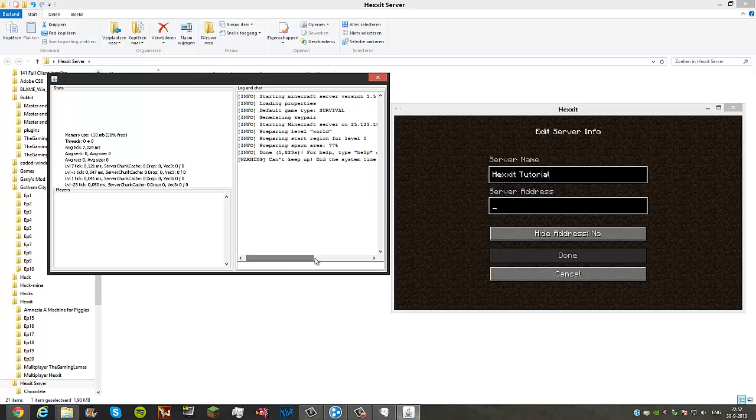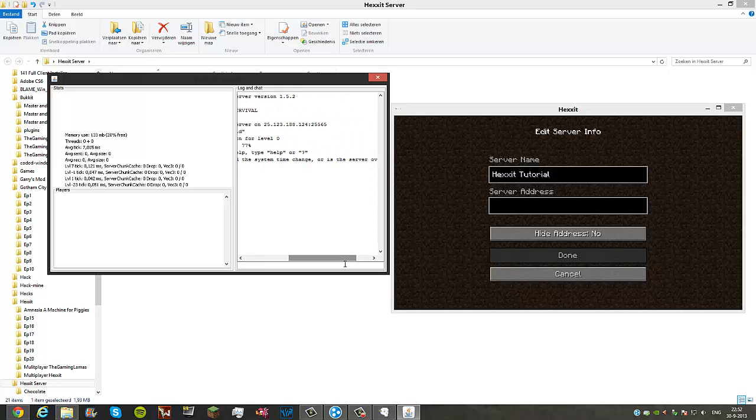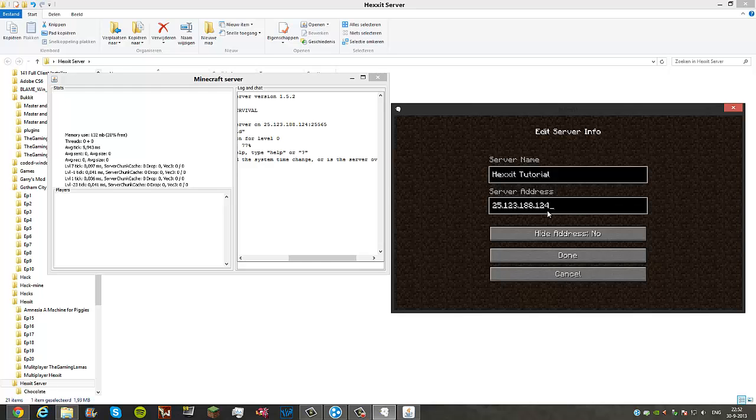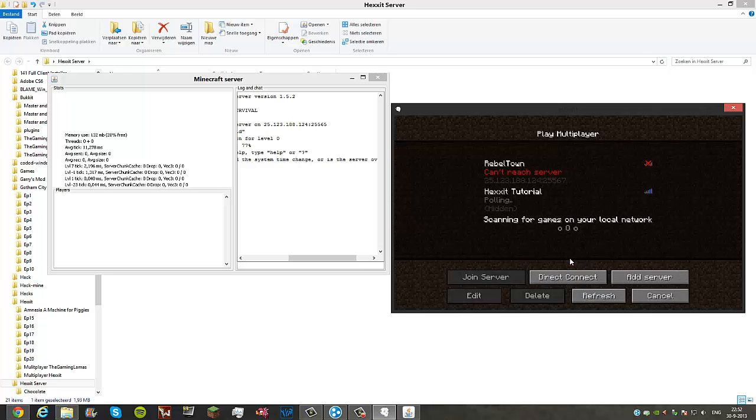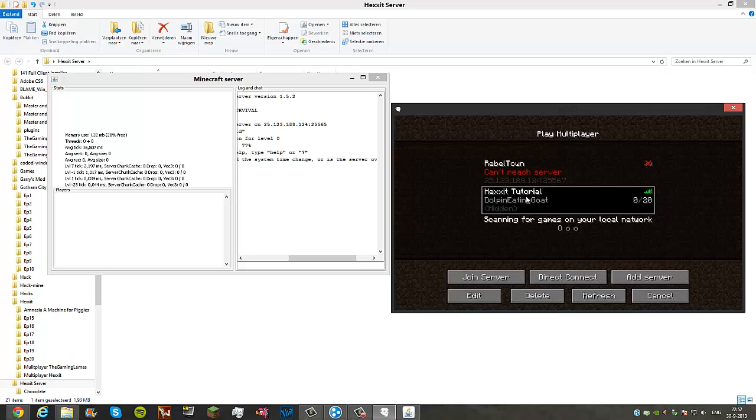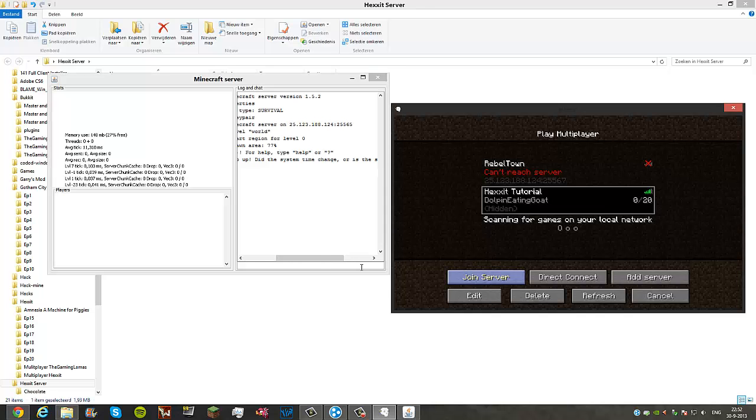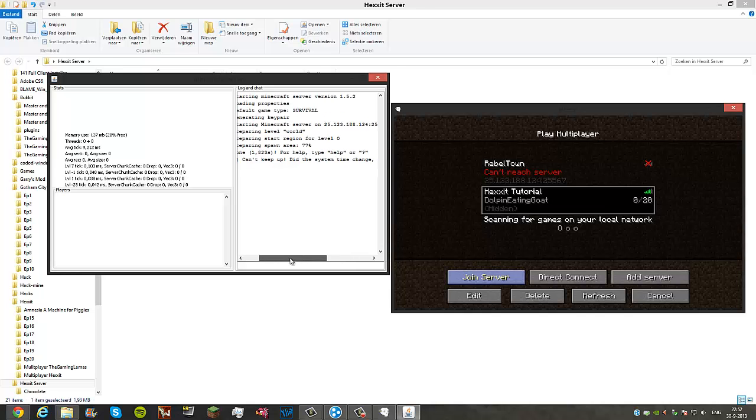Now you want to type in your IP. You just copied it, you can paste it in there. 25 dot your IP of course. You can just type it in and then do :25565 behind it. Hide address, you can do that for yourself. Press done. As you can see, Hexxit Tutorial, Dolphin Eating Goat, that's your server. Now you want to join the server. I'll show you it's actually working here.